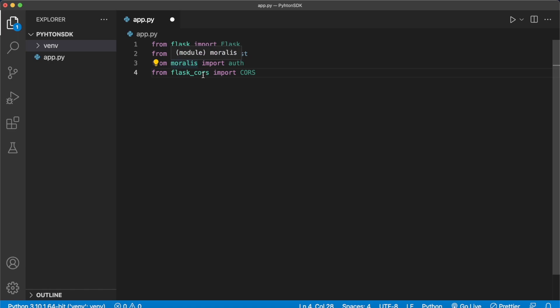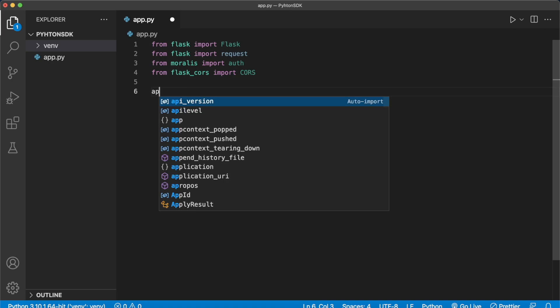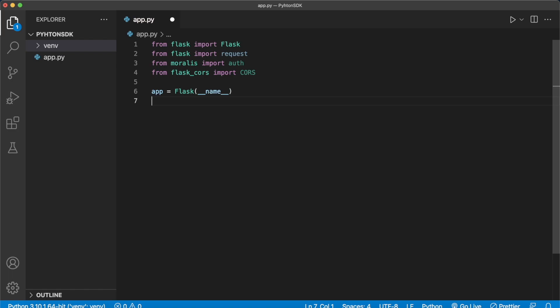Now let's initialize our app: app = Flask(__name__), then ensure that we allow CORS by wrapping our app inside CORS. Then we can go ahead and create a variable for our Morales API key — api_key — which will be equal to your Morales API key, which you can get from your Morales admin dashboard.